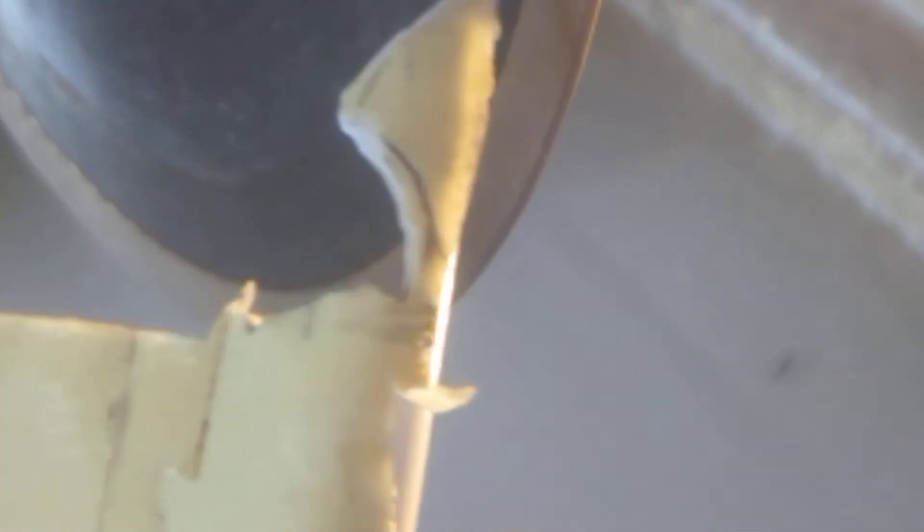This could break. Look how thin, look how thin this is getting right here. The neck right there at the end of it. So I've got to really be careful. Light, light pressure. And you want it square with the blade.